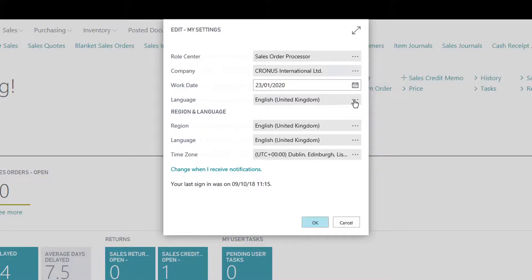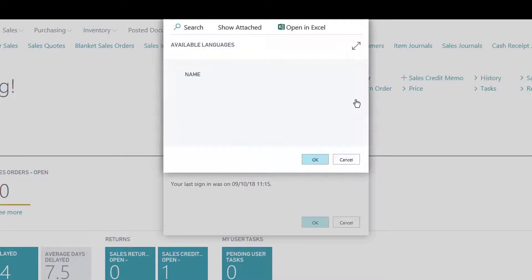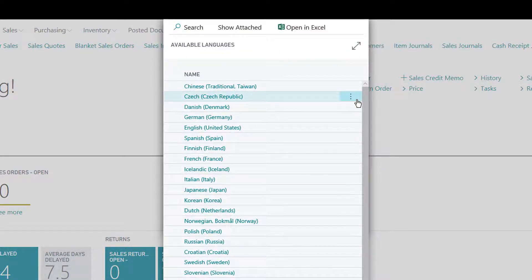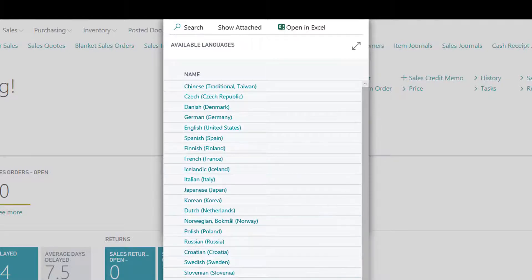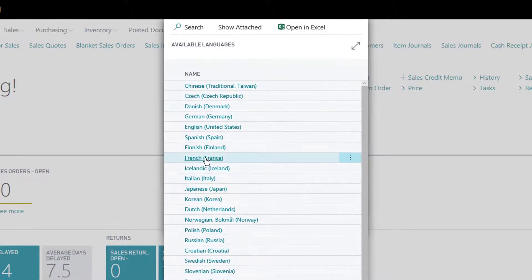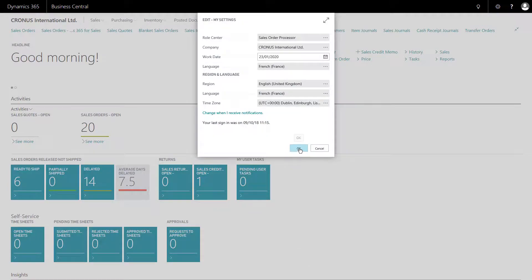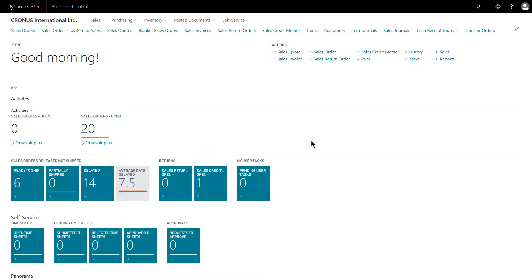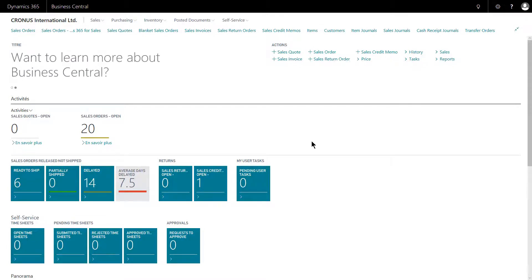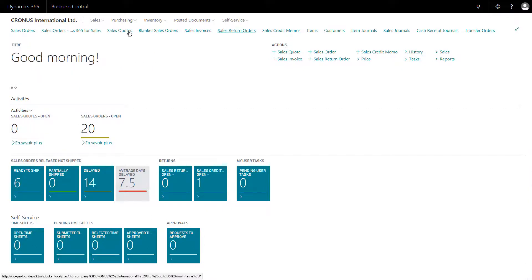I can also change the language that the system uses. This will not translate data — it will translate some of the headings used within the system. So for example, I'm currently using English UK. If I switch to French and say OK, the system will restart and some of the screen elements will be changed to display in French — for example, activities and show more — but not everything, as you can clearly see from the navigation bar.